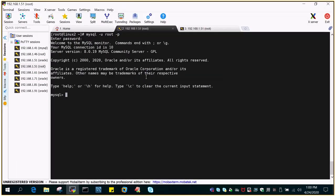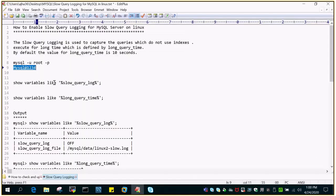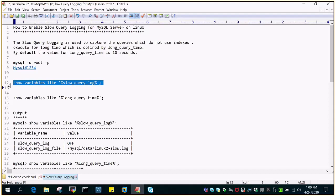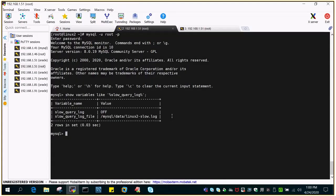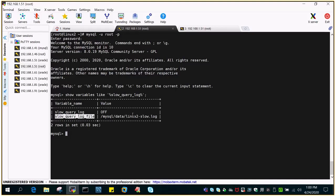Just to check out the slow query logging, I'll show variables like slow query underscore log. So this will tell you everything. The variable name is slow query log. By default it is turned off.